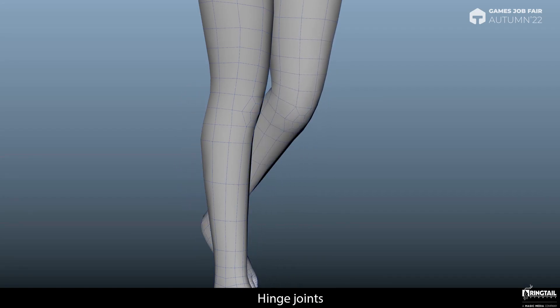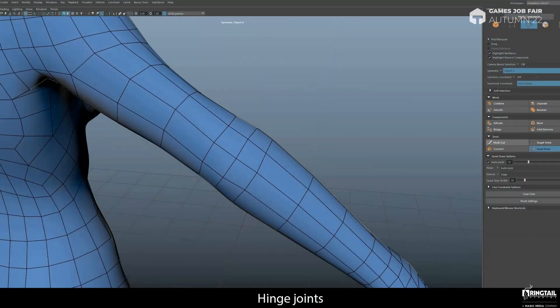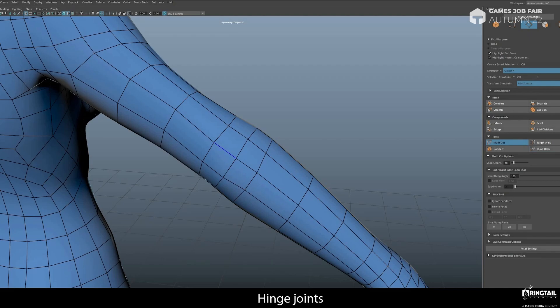If you want to create full loops instead of free edge loops, it's very simple to modify your model. Find the center point of the elbow or the knee, then connect the edges around it. And finally get rid of n-gons by splitting them in half.